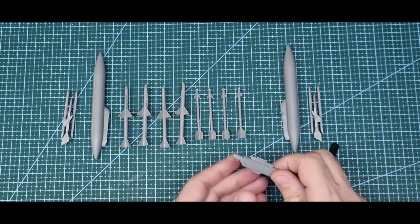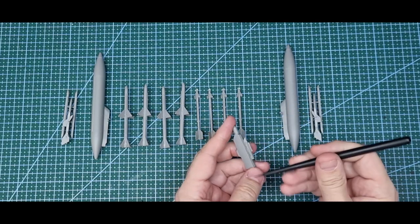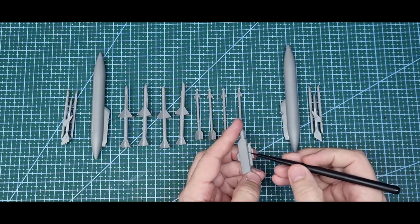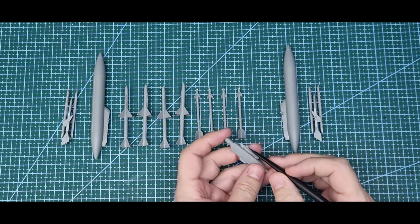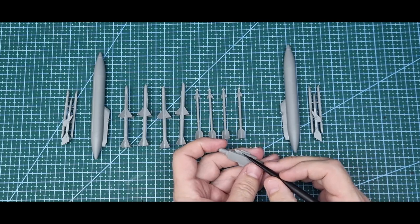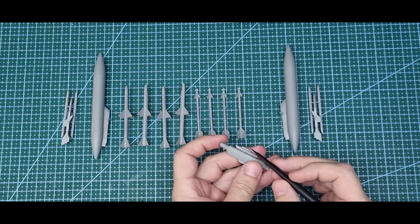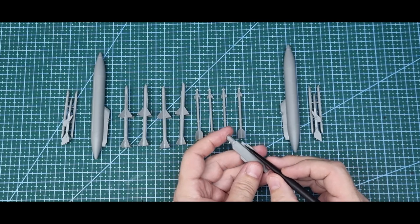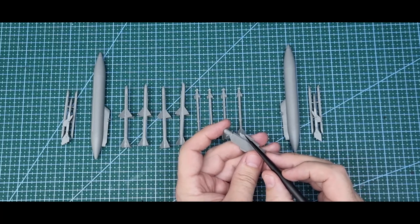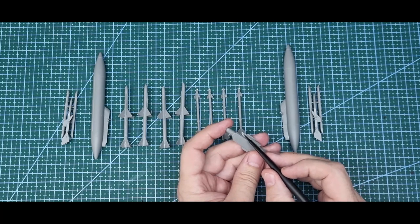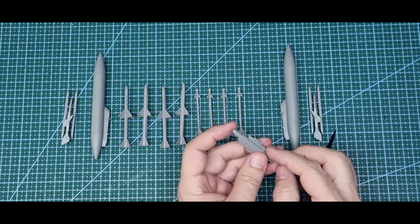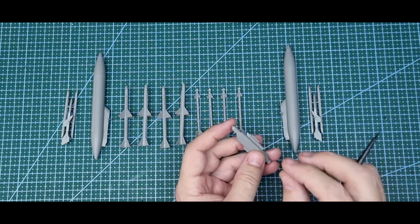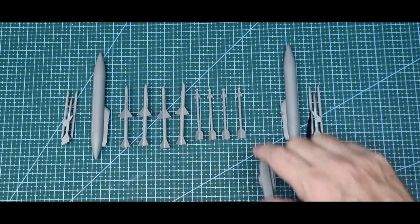Now a couple little problems. The pylon for the ECM pod had an ejection pin mark there, which is weird, but it was a shallow one so I just sanded it out.